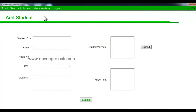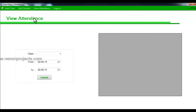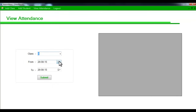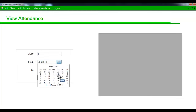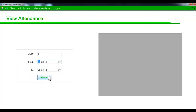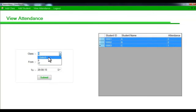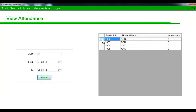Next is the view attendance module. Select this option and you can view the attendance of particular students in a particular class. You just have to select the class name or number — I have data for this particular class so I'll select it — then choose a date range and say submit. You'll get the data for that particular student, like their name, ID, and the number of days they have attended classes.